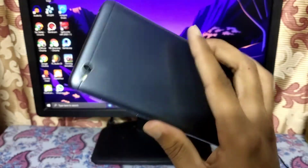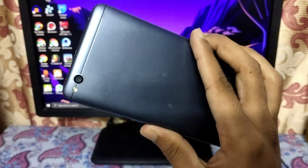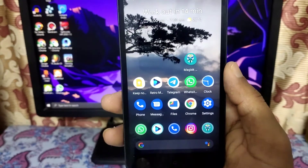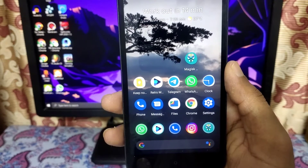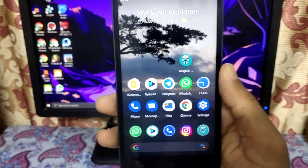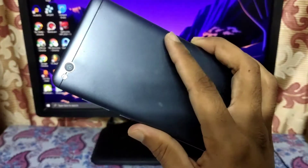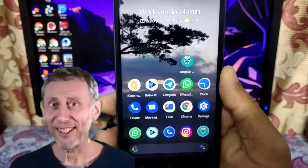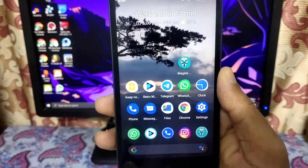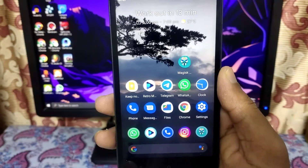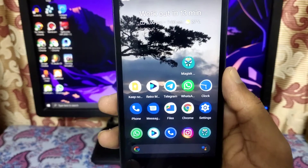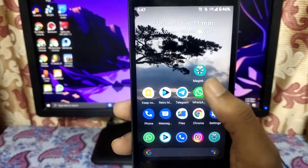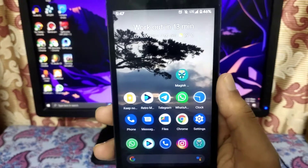Let's talk about the requirements. Firstly, you need a smartphone which is capable of installing Android 11. Here I'm using a Redmi 4A which has support to install Android 11 based custom ROMs.